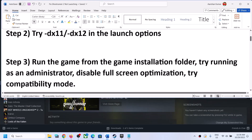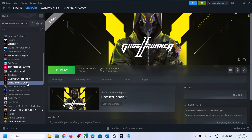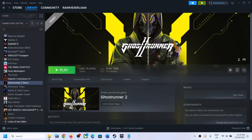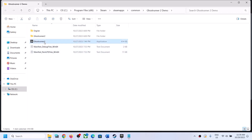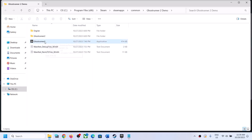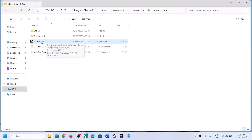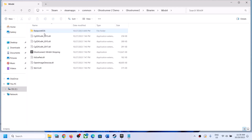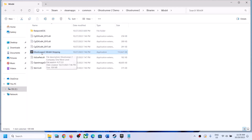Now the next step is to run the game from the game installation folder. Make a right click on the game, select Manage, then click on Browse Local Files. It will take you to the game installation folder where you can see the game exe file. Make a double click and launch the game instead of launching from Steam. If this exe does not work, open the Ghostrunner 2 folder, Binaries, Win64, and then use that exe file.